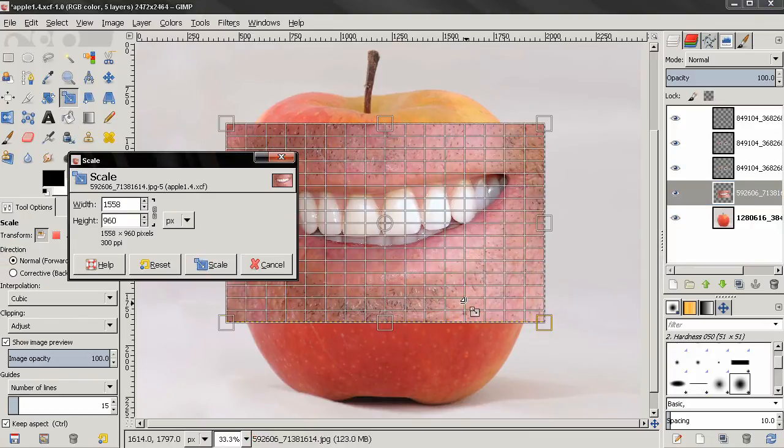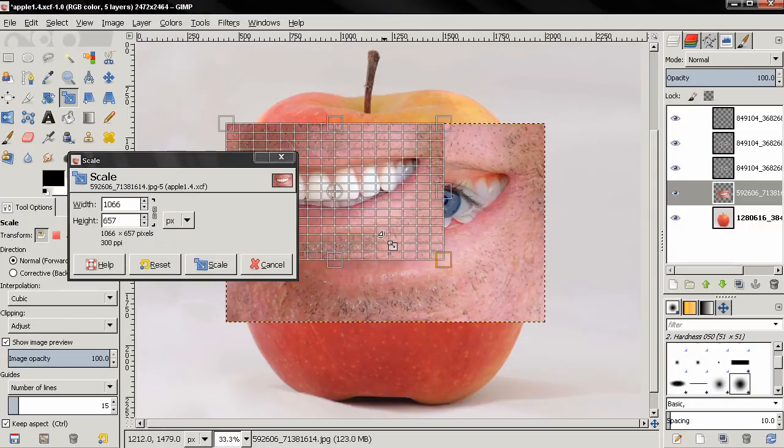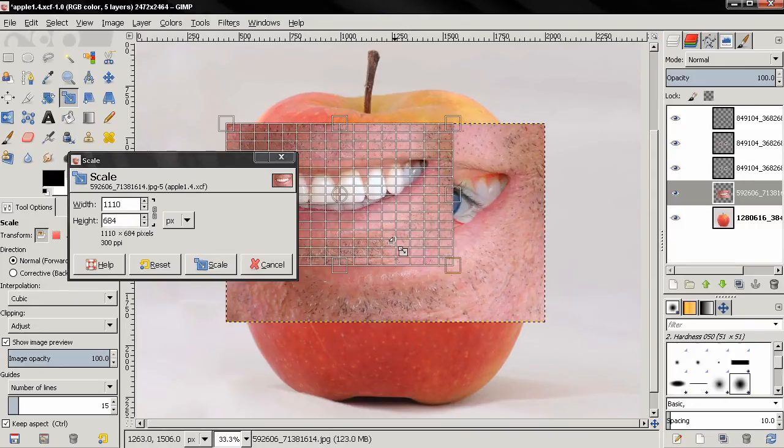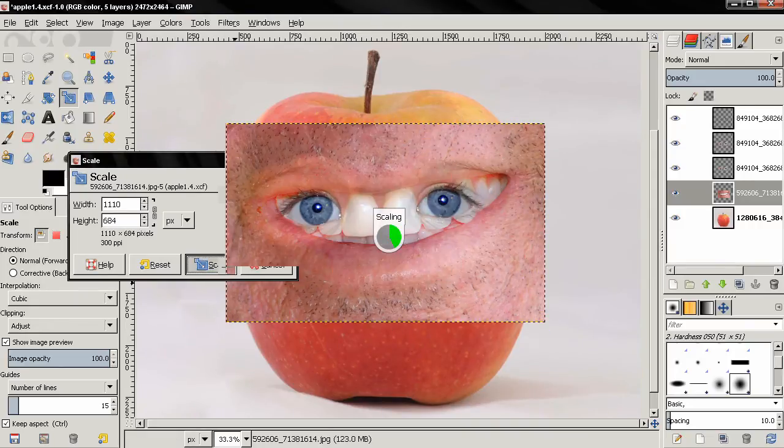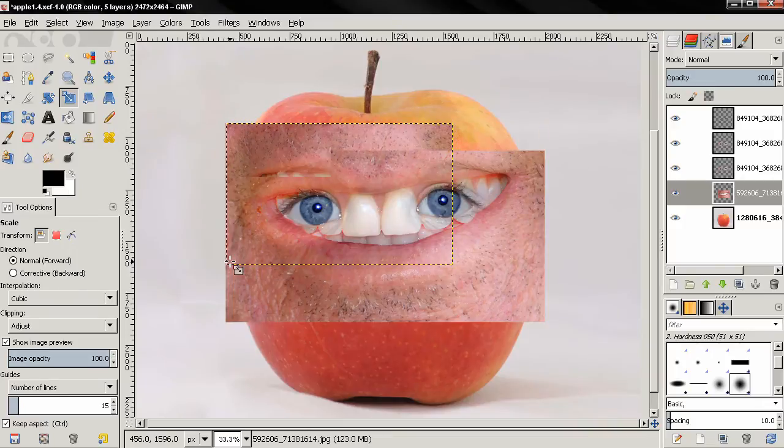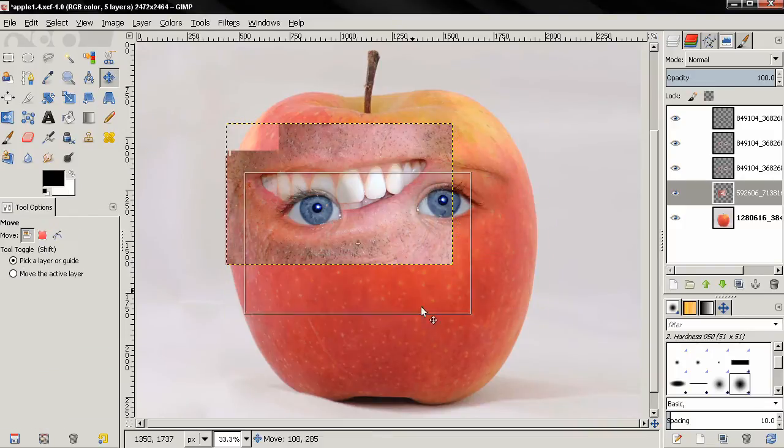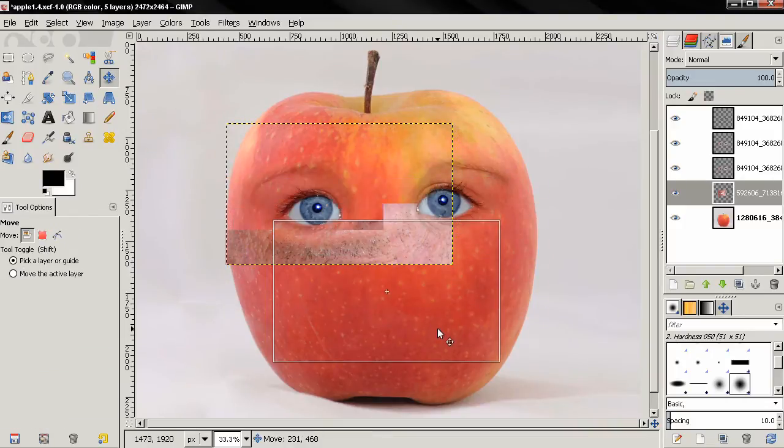I'm going to scale it down, click on this chain to lock it to keep the aspect ratio, adjust the size and then click scale. Then with the move tool I'm going to position it.